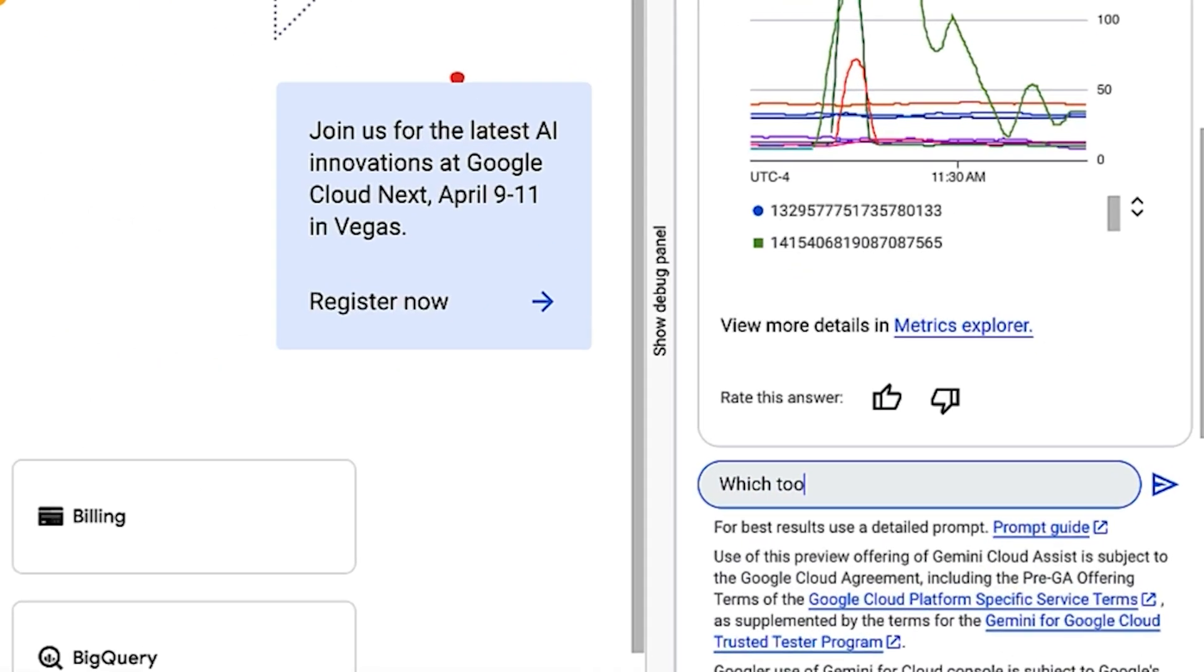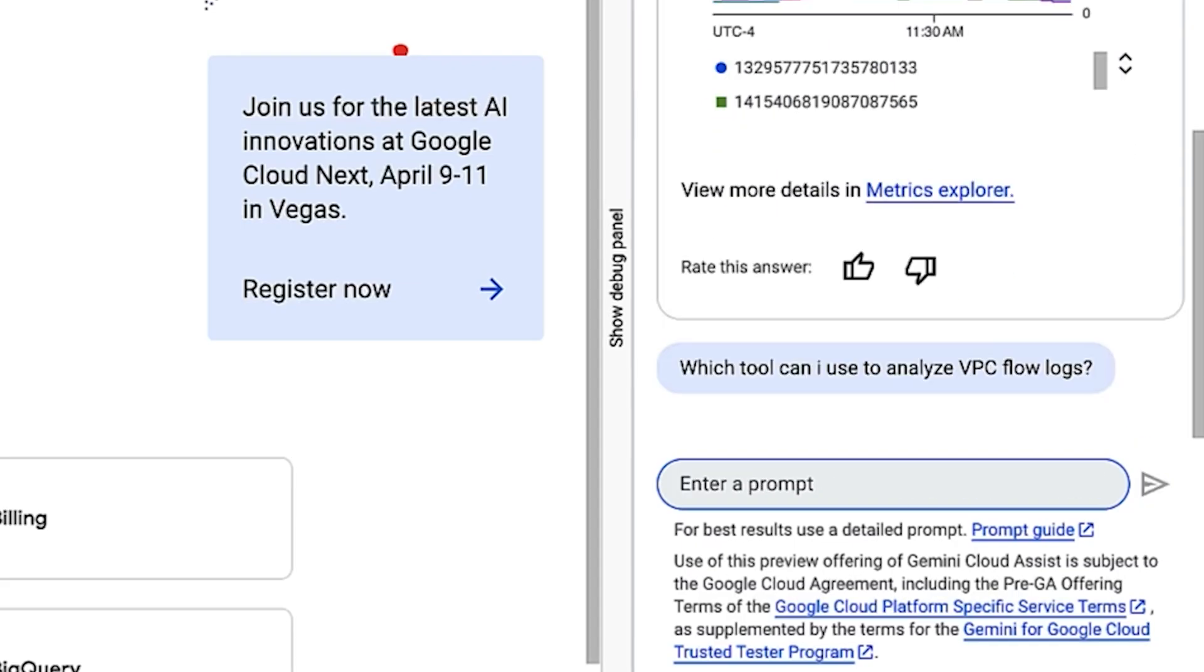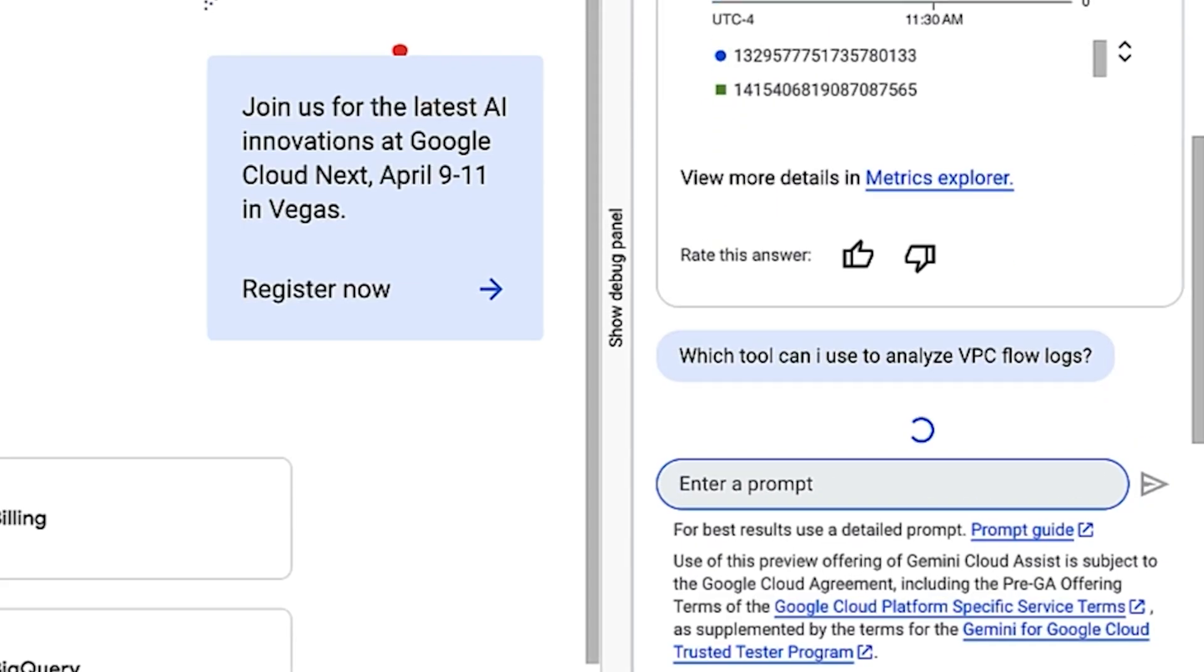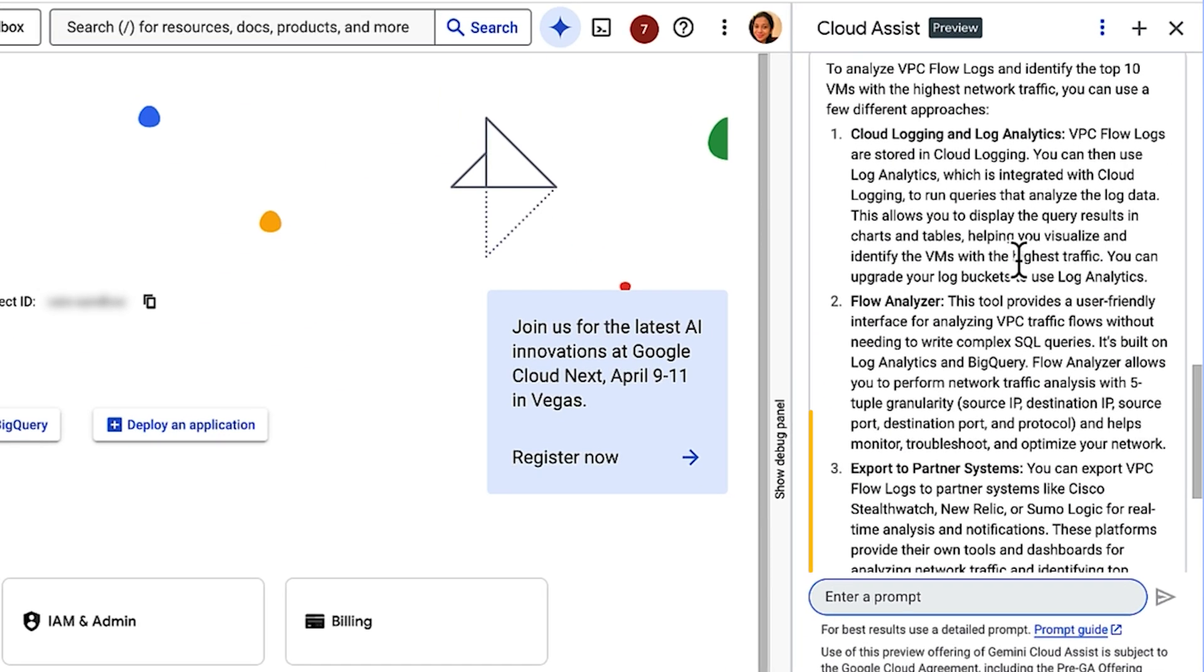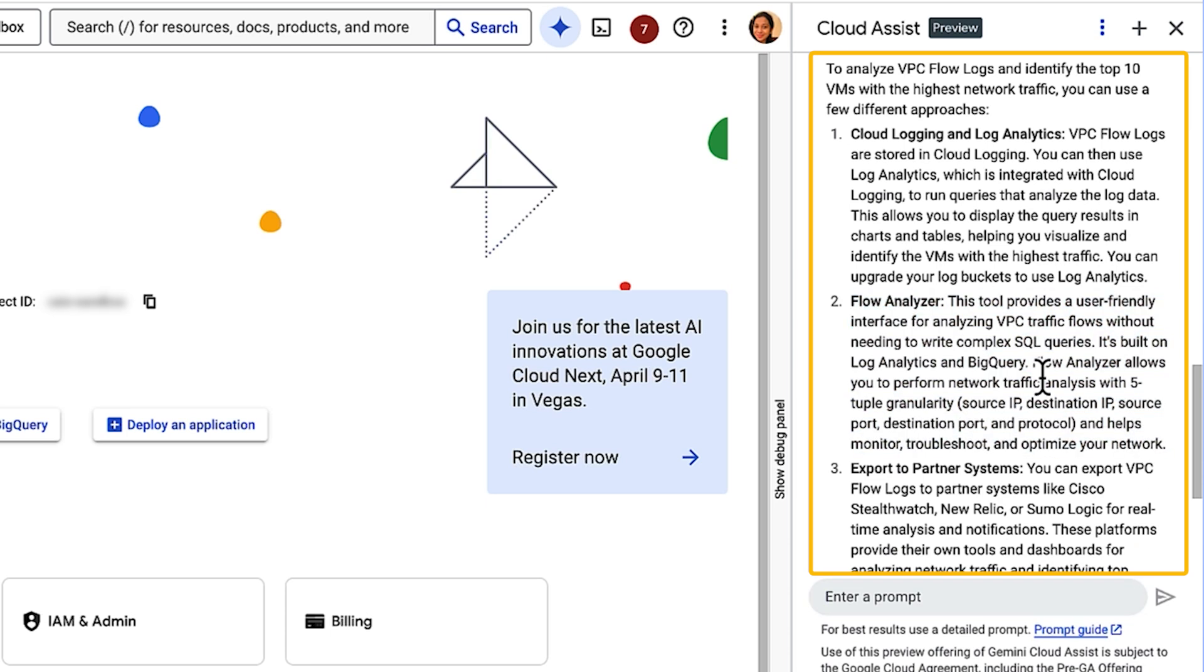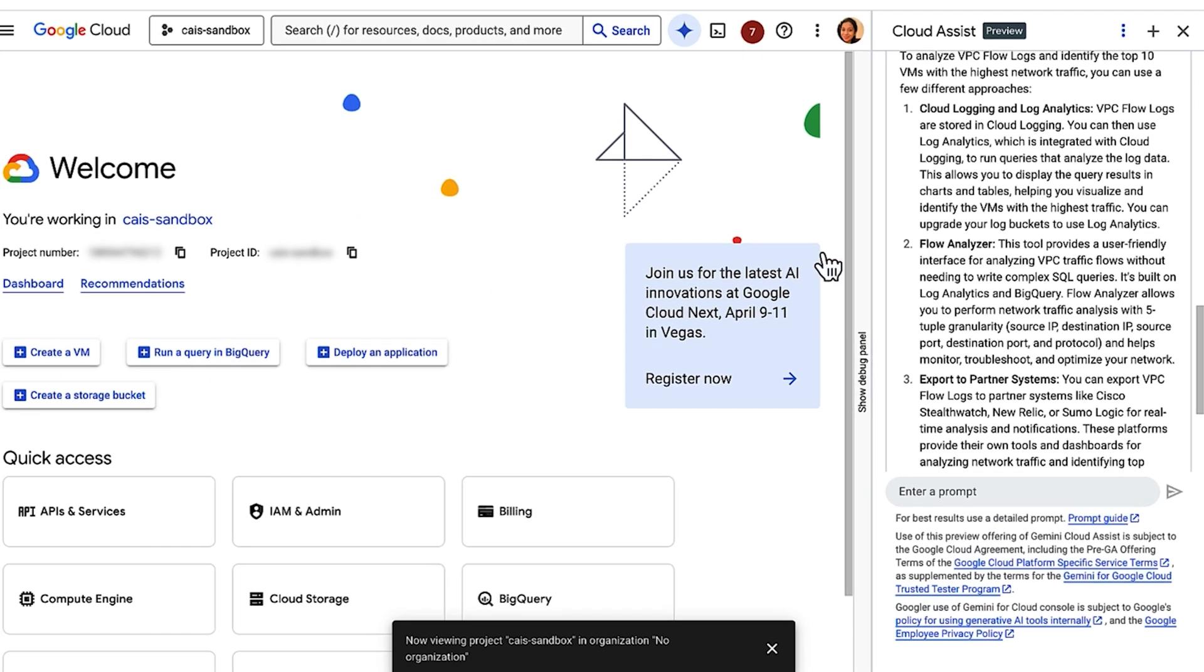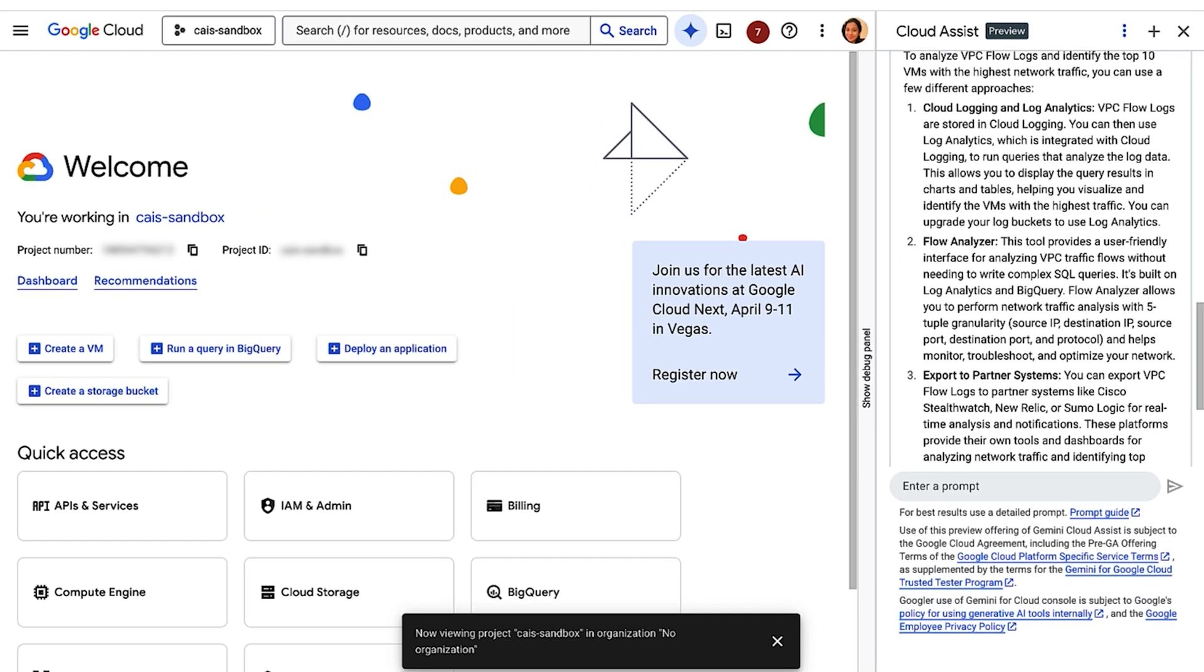Now, I want to better understand my network traffic using VPC flow logs. If you've ever worked with them, you might know VPC flow logs are powerfully granular, but it can be challenging to aggregate them and understand the network traffic at scale. Let me first find out which tool Google recommends for analyzing VPC flow logs. Per Gemini, the primary tool for analyzing VPC flow logs is Flow Analyzer. Chat is also a great way to explore other tools in the console.